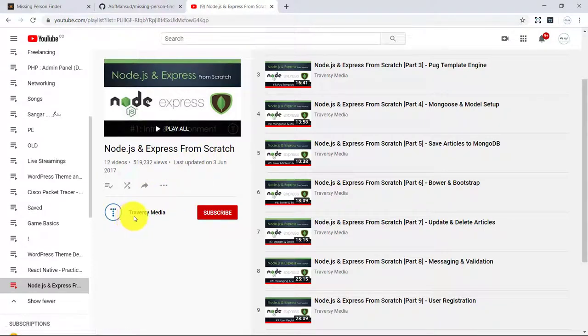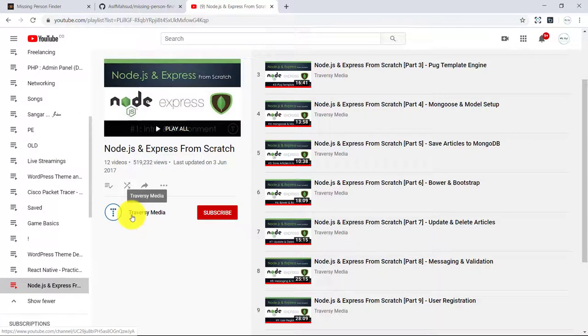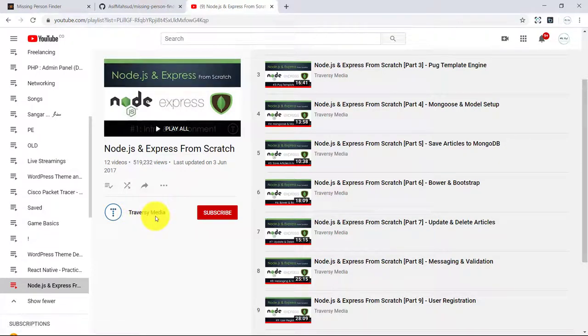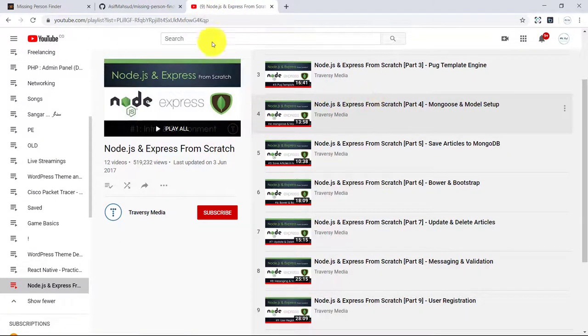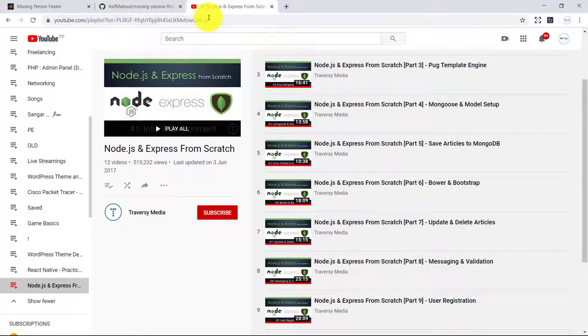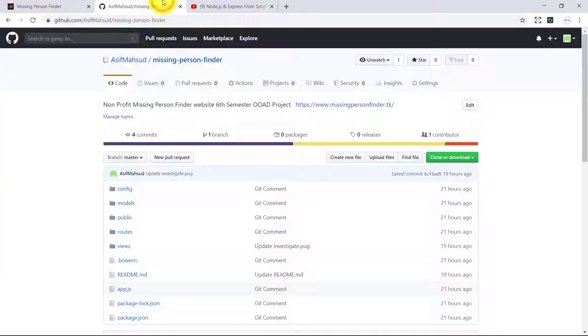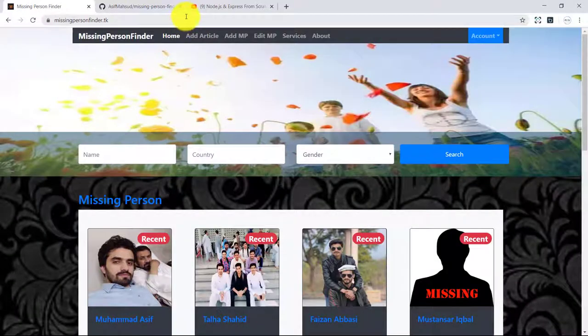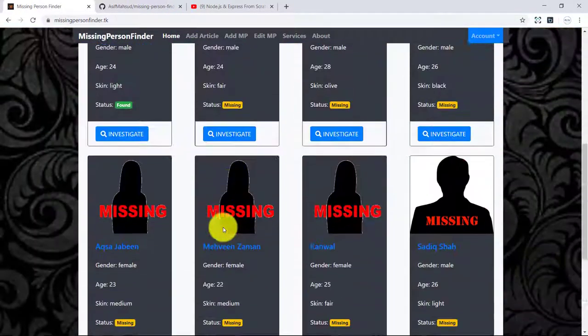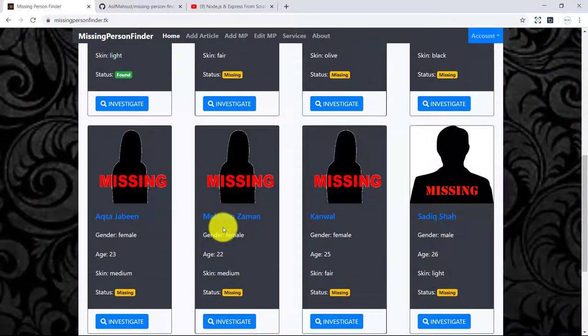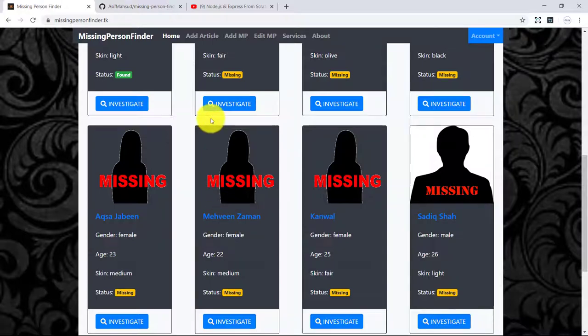This video series is on the channel of Traversy Media. I will share the link of this video playlist and you can check it out. That's all for now, thank you for watching, have a great day.